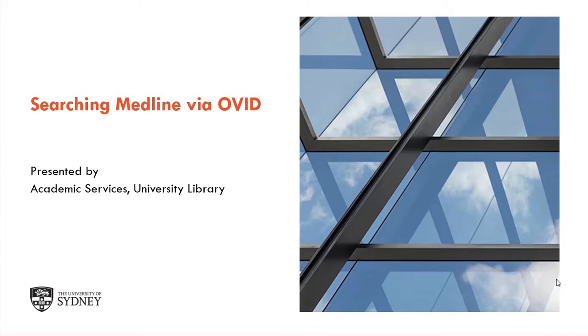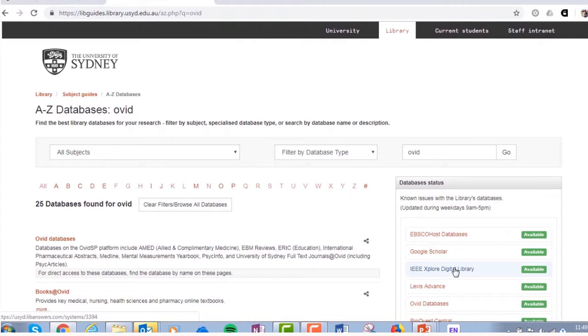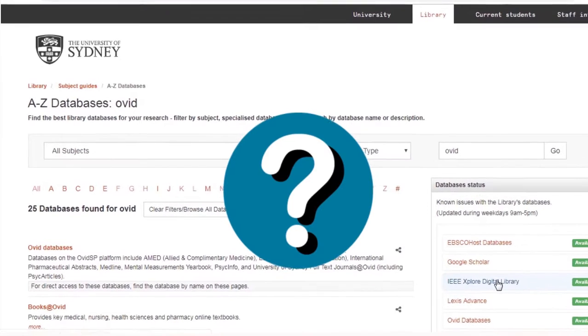Welcome to the Searching Medline video. In this video, we will talk you through the process of searching Medline via Ovid. You've probably heard the phrase 'go to Medline via Ovid' and wondered what Ovid is and where you need to go.